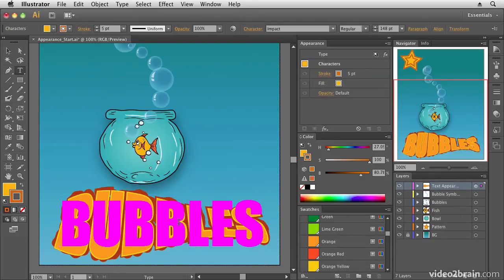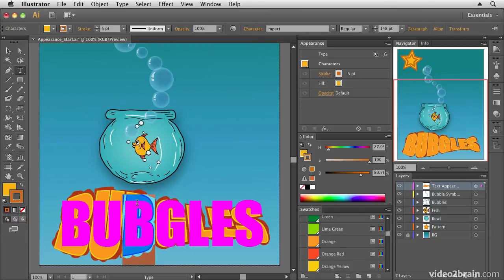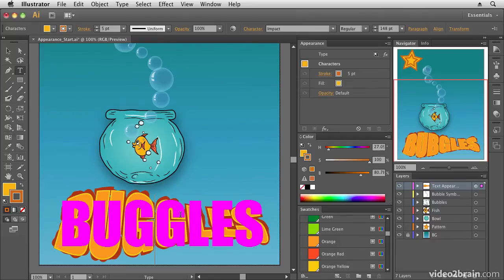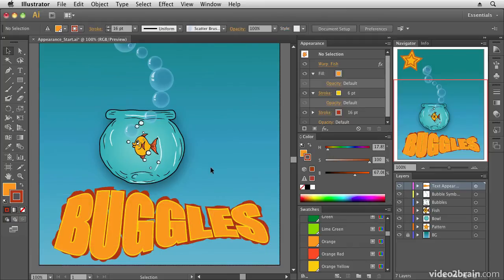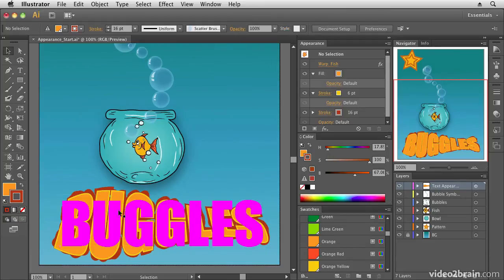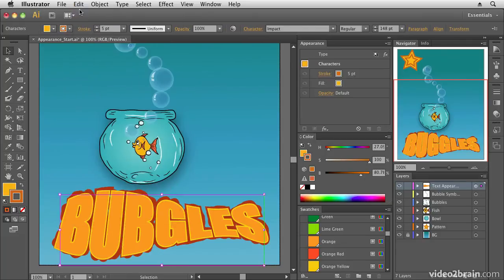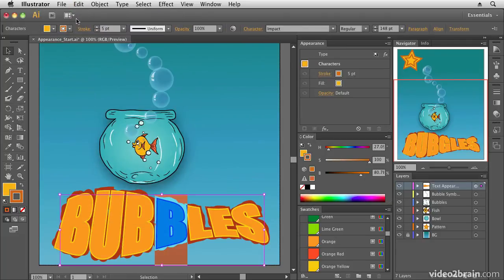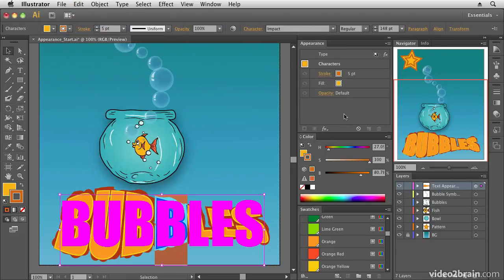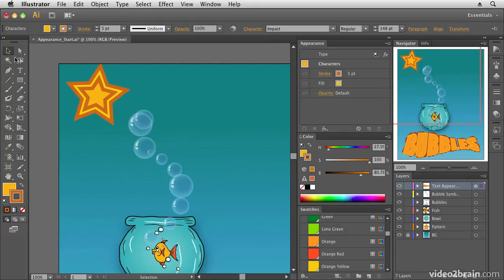So everything that you do in here is live. The text is still editable. So if I want to change it to say Buggles, if that's his name, I can just change it to the G's and all of the appearances will update showing me my new text. And you'll see that all the appearances are still applied. Let's just undo that typing and go back to Bubbles, which is actually his real name. And let's have a look at the star up here.